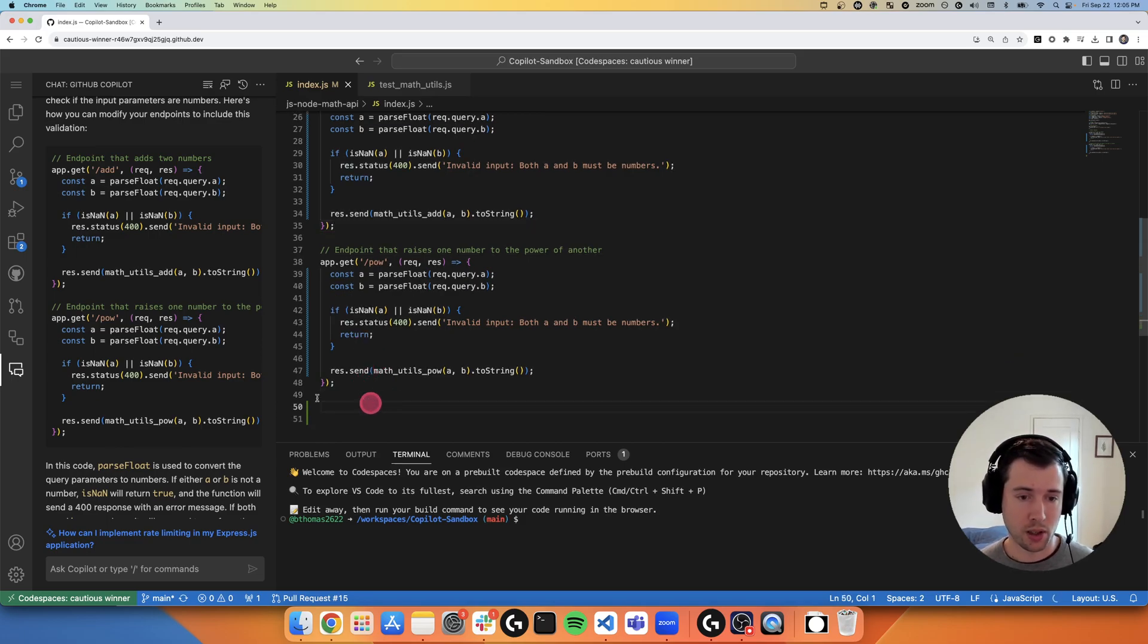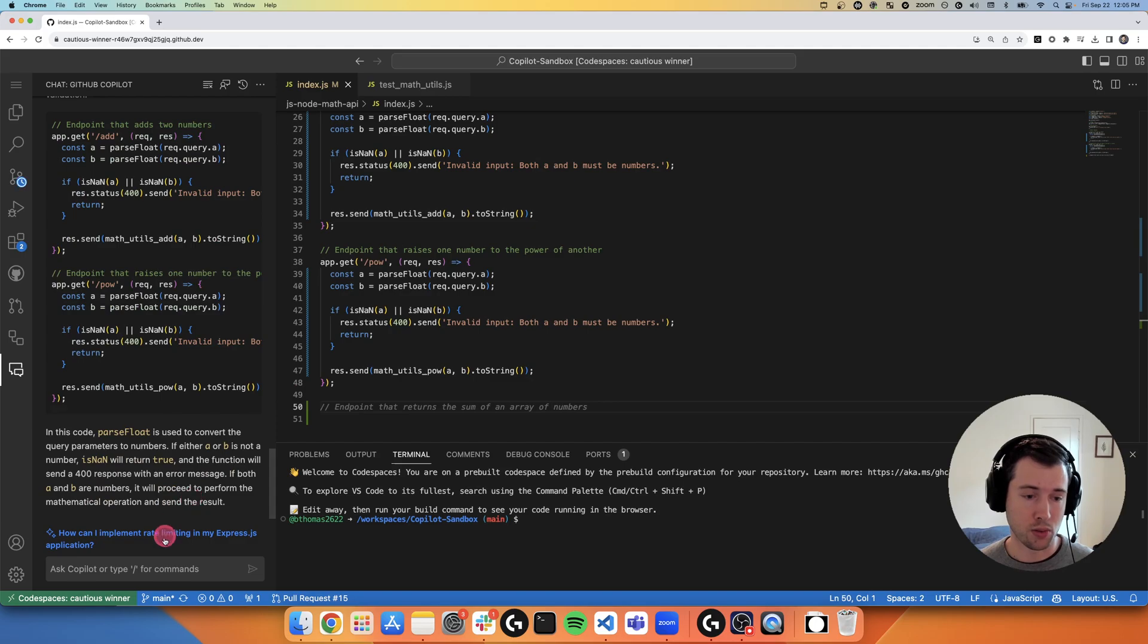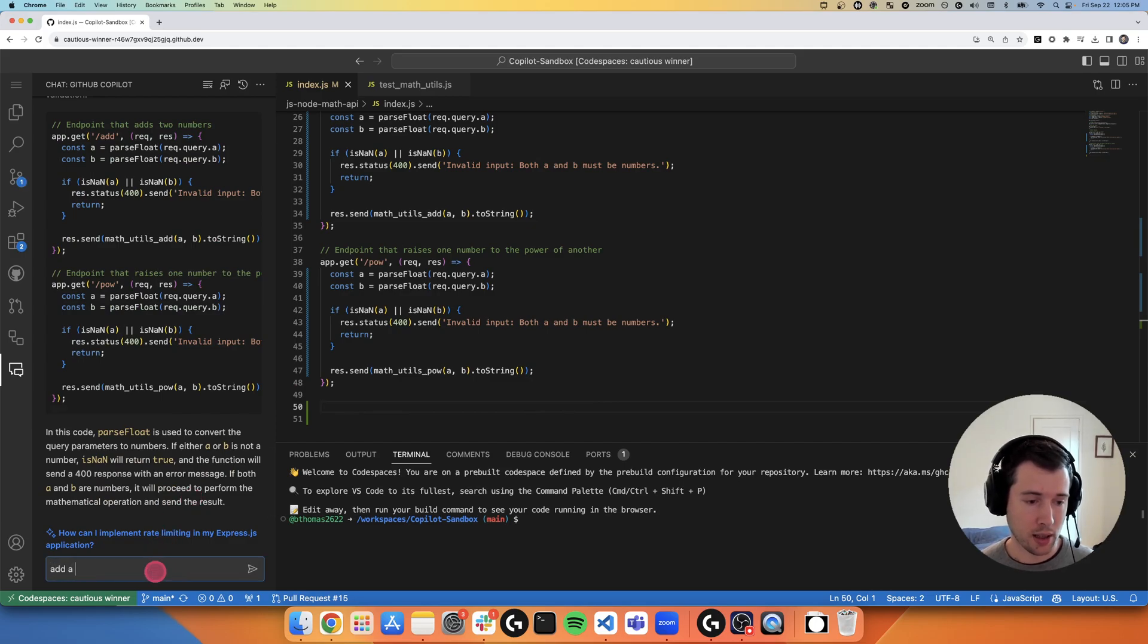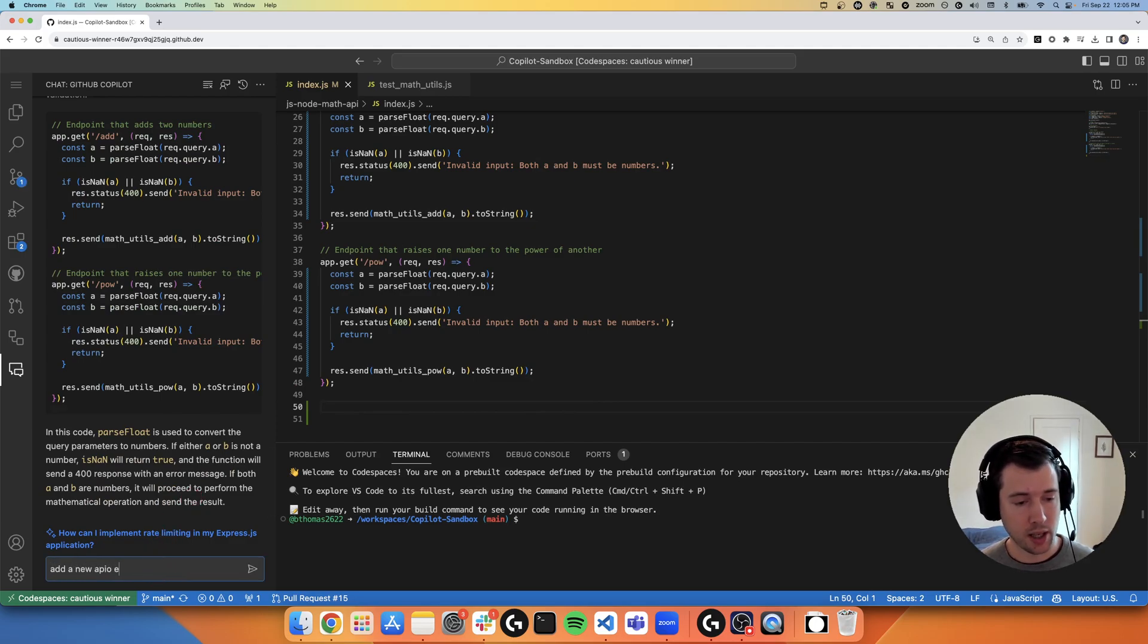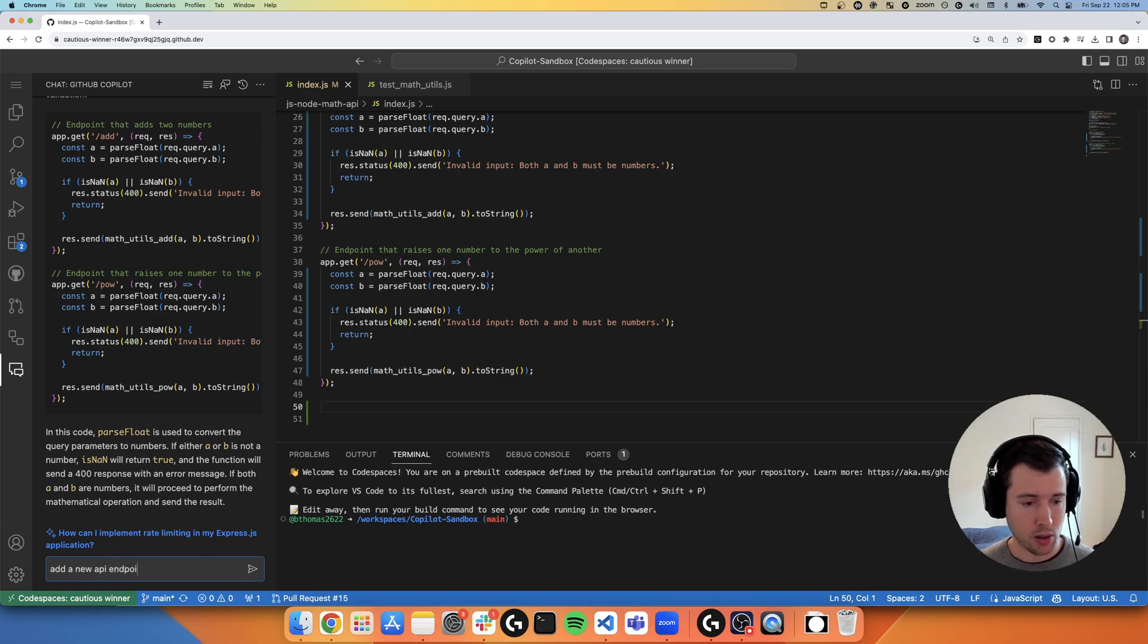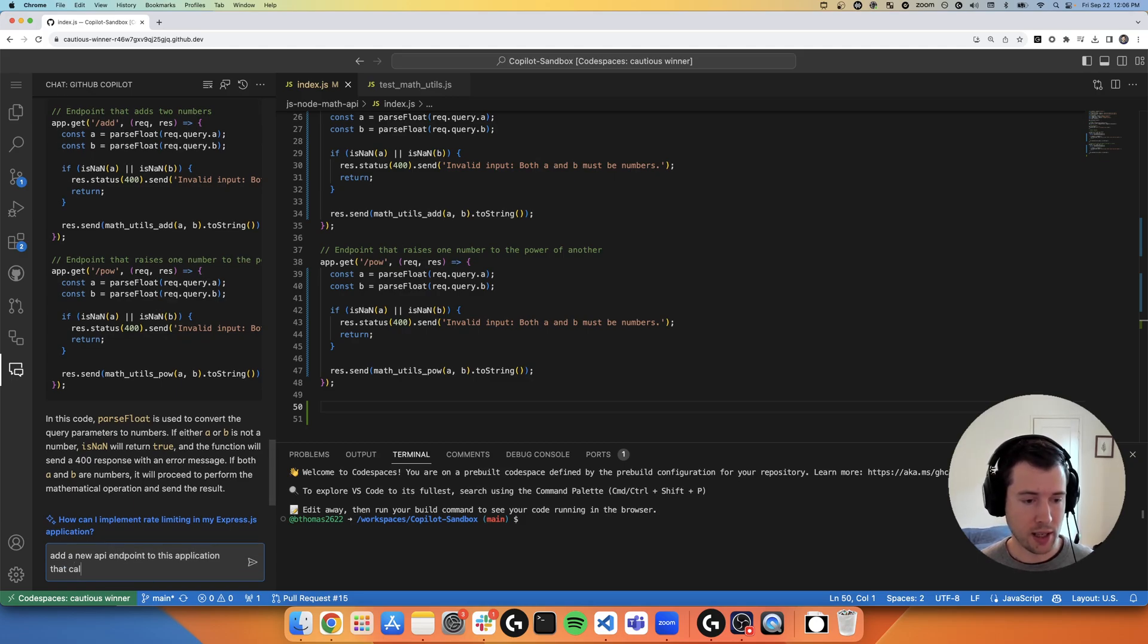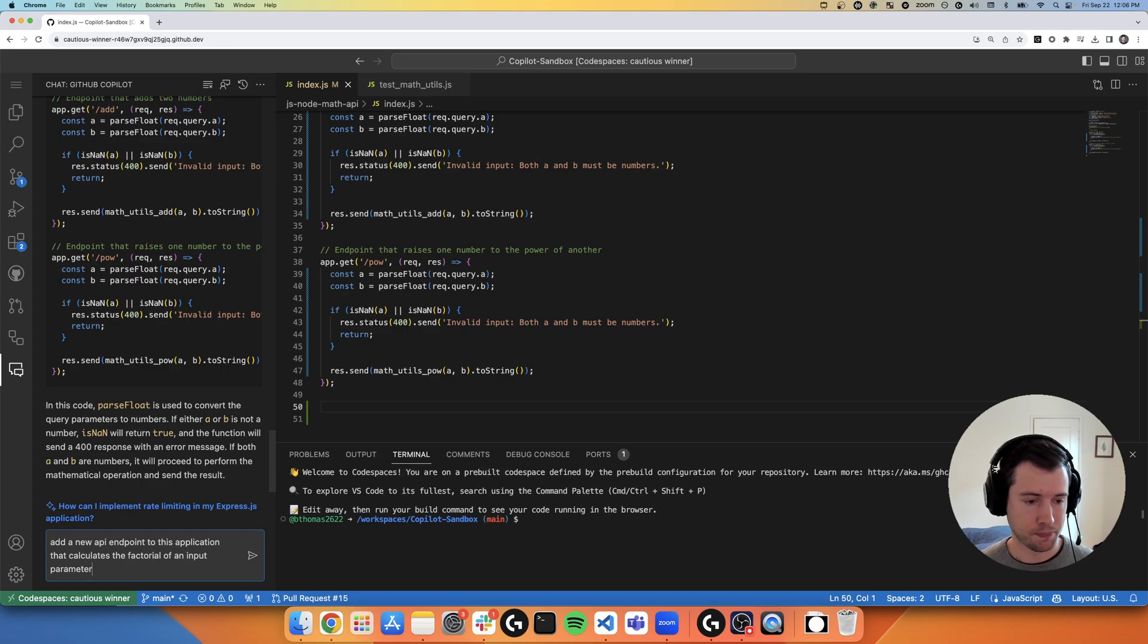So now let's show how I could use Copilot to write a new endpoint. So add a new API endpoint to this application that calculates the factorial of an input parameter.